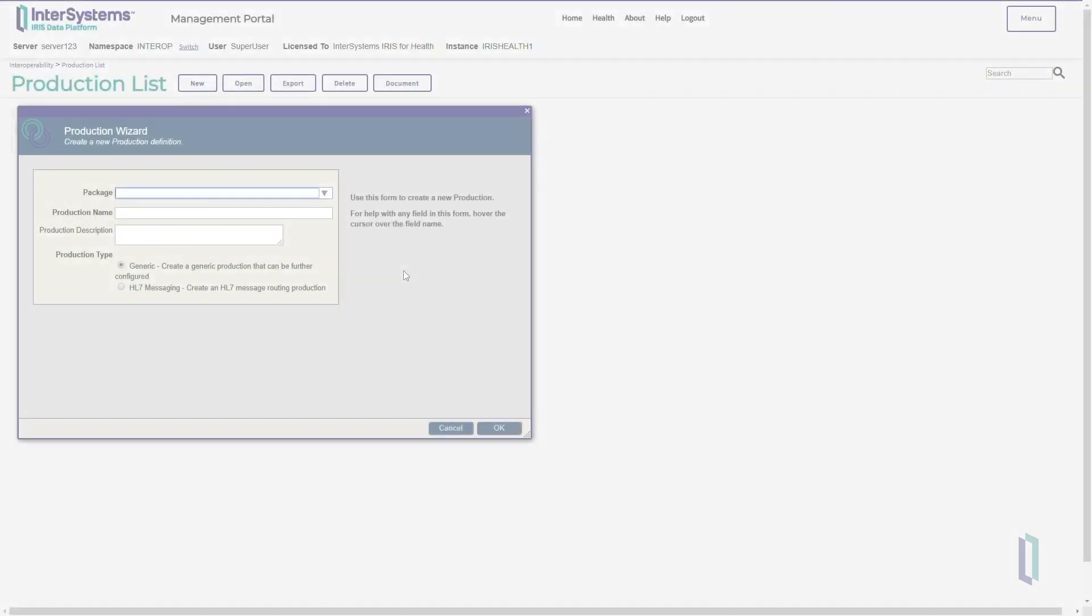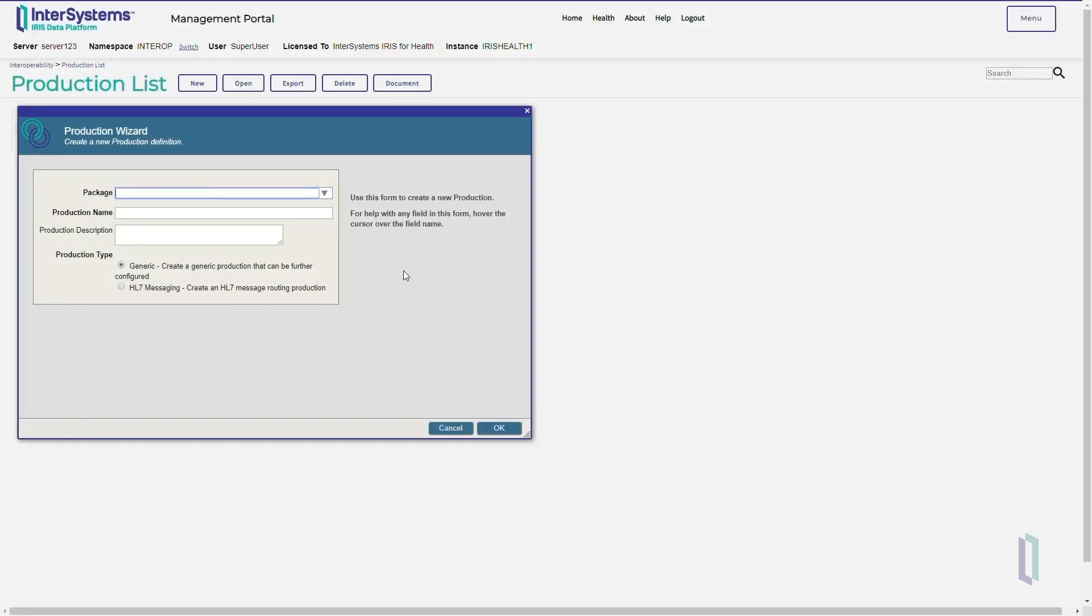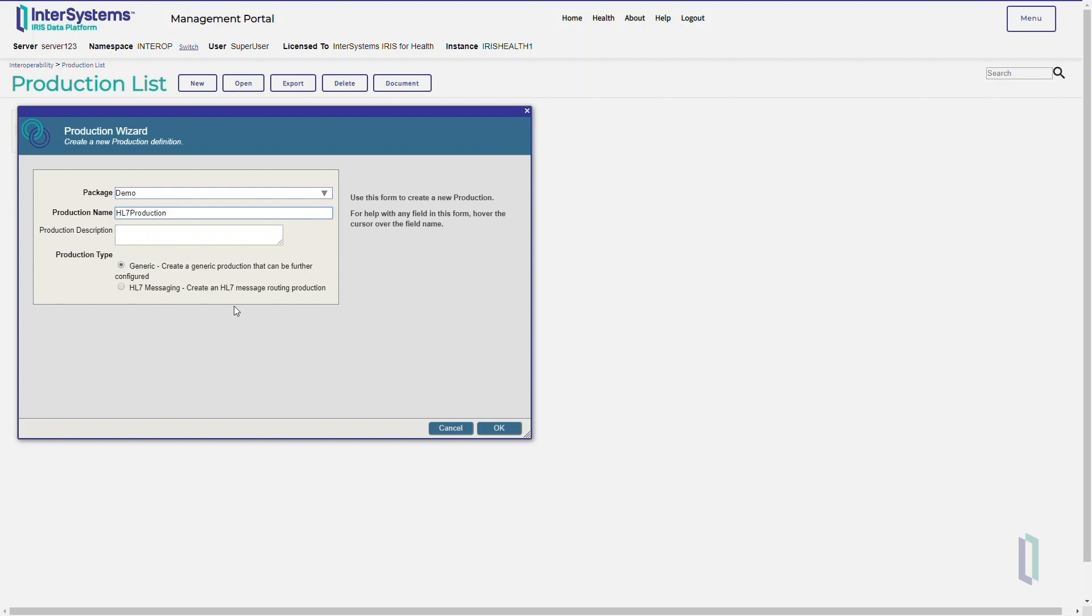Suppose we want an integration solution to be able to pick up HL7 messages from the hospital's registration department application, consume them, and then send them to the labs. First, we need to create a new HL7 production named Demo HL7 Production. Remember to select HL7 Messaging as the production type.